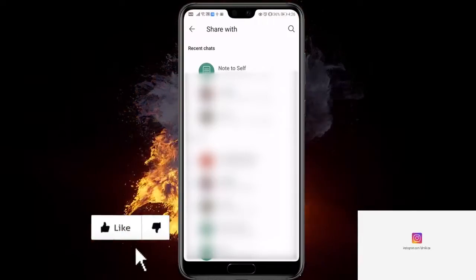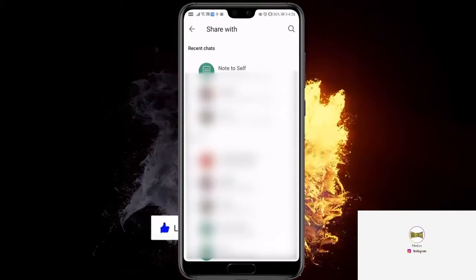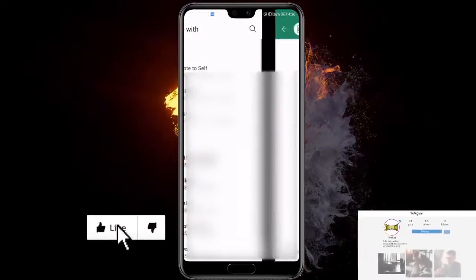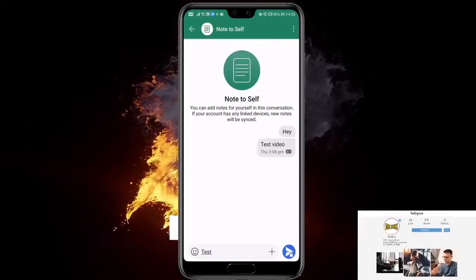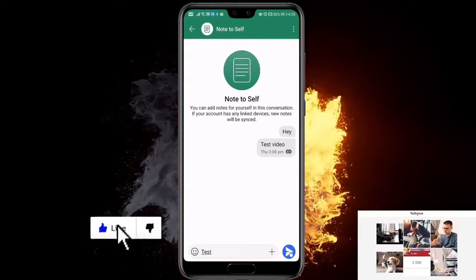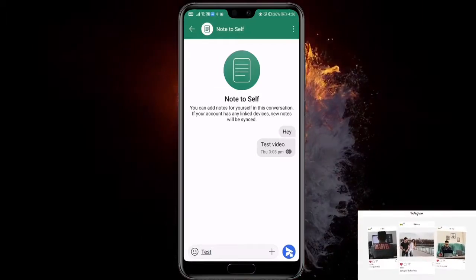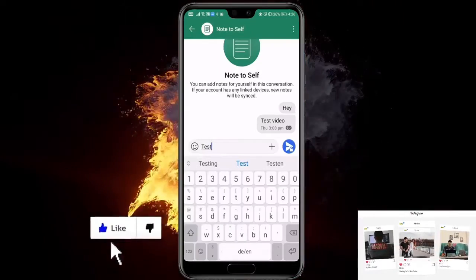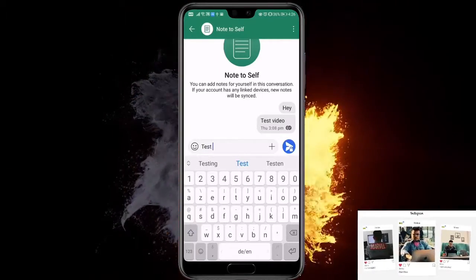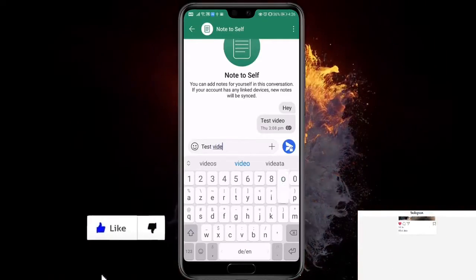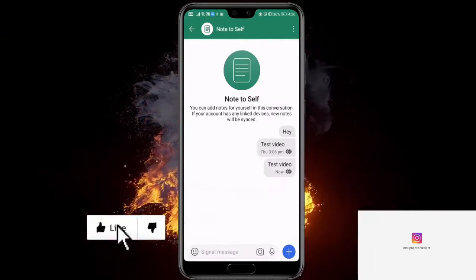Now you choose the person you want to forward it to. For example, I'll send it to myself. It will appear in the text box at the bottom — it won't send automatically, so you can add something else, for example 'test video' instead of just 'test'. And now you can share it to someone.